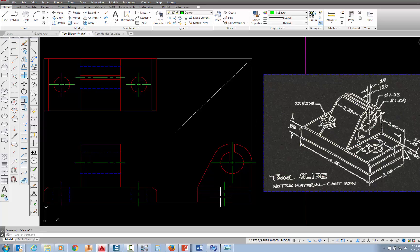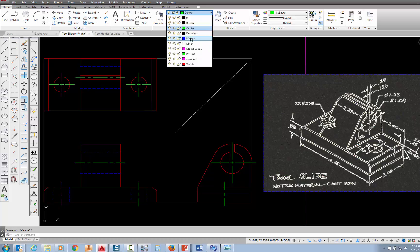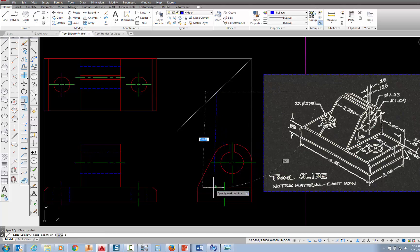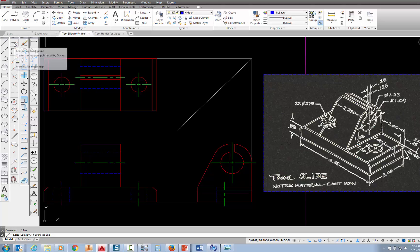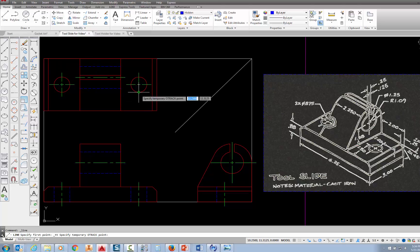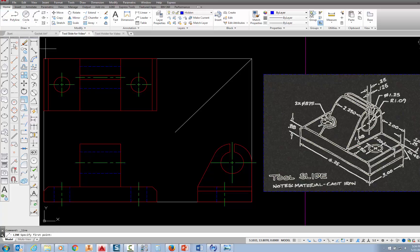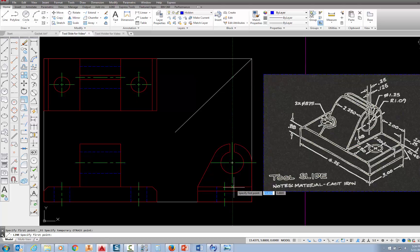Now all I need are those two hidden lines. I can project those hidden lines — first, go up here and go to the hidden layer. Pick the line command and come right there. Pick temporary track point, park right there at the quadrant, follow that across, pick, follow that straight down, pick and pick. Pick on the line command, pick temporary track point, find that quadrant, follow your dotted line across, pick, follow it down, pick again, pick right there. I've got that in there.